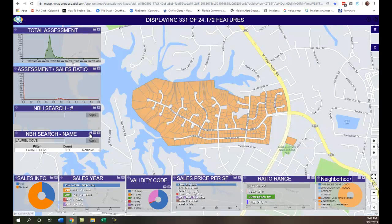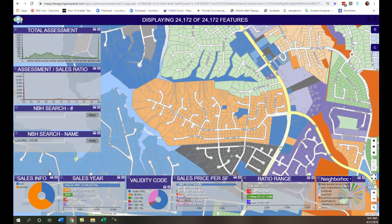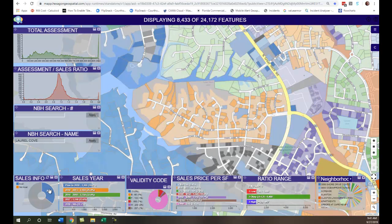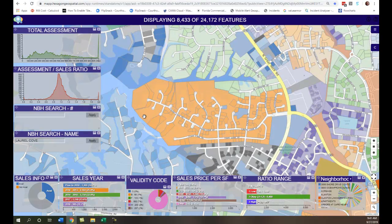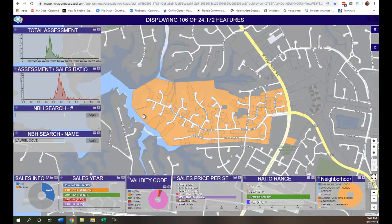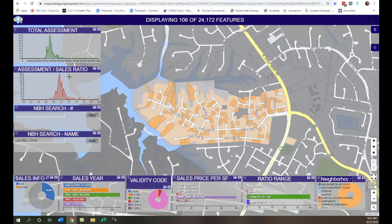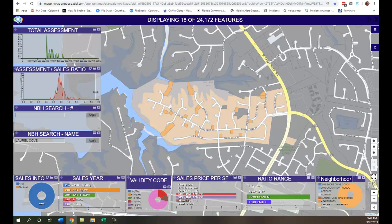The next thing I want to show is looking at more of a sales ratio analysis. I'm going to click 'sales info available,' which means properties have sold. You can select the sales area you want and select validity codes. Here I'm looking at 8,433 sales, but I want to look at just this neighborhood. So I'm going to click within this neighborhood and now I'm looking at 106 sales. I can see the assessment sales ratio chart, and just like the total assessment chart, I can highlight some of these that are on the higher end — I've got 18 of those.